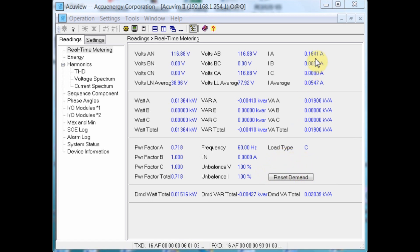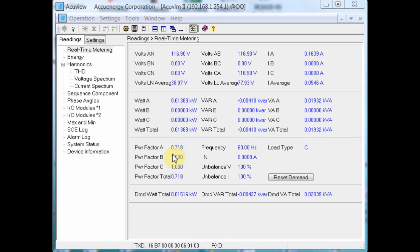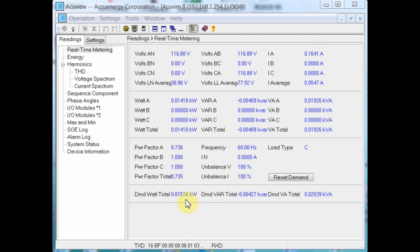You can see our current consumption here, the voltage, the power consumed, and the total kilowatt hours consumed to date.